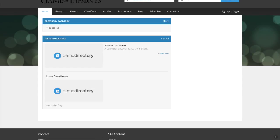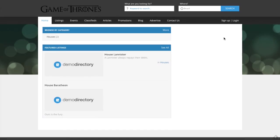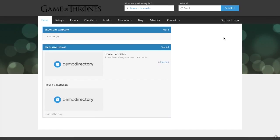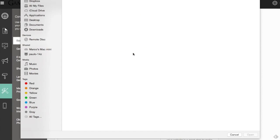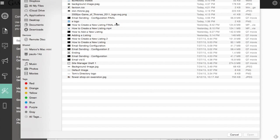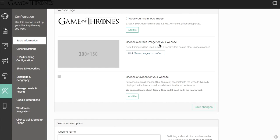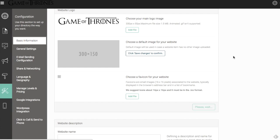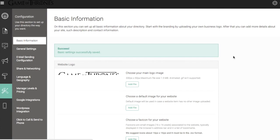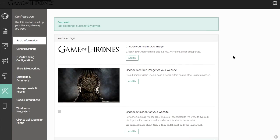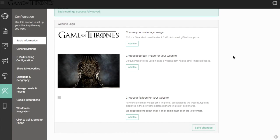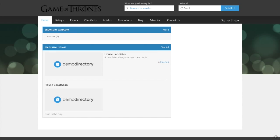We want to change that because this isn't a demo directory directory. This is a Game of Thrones directory. Let's go here and choose an Iron Throne image here. Again, it's recommended that this is 330 by 150. You can check and see how your images look, which I recommend doing after each upload.